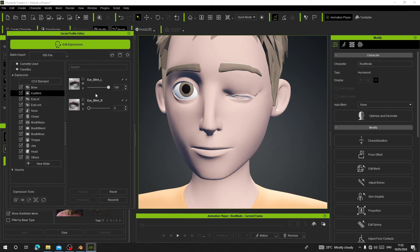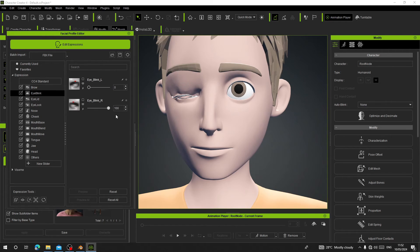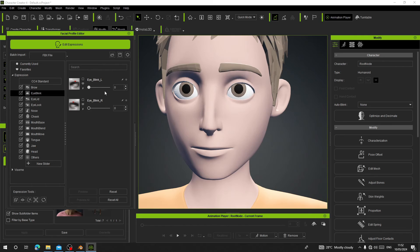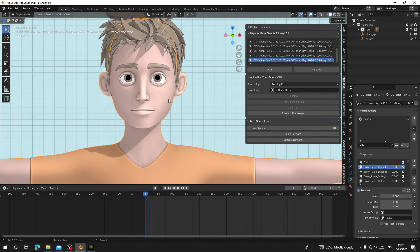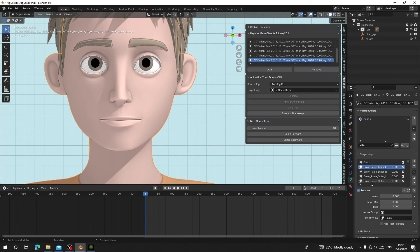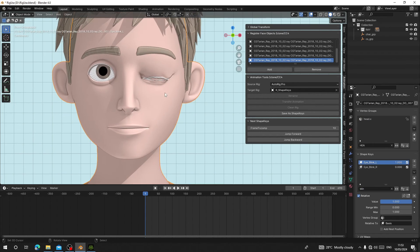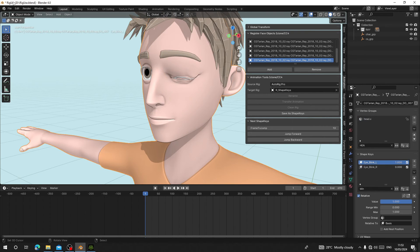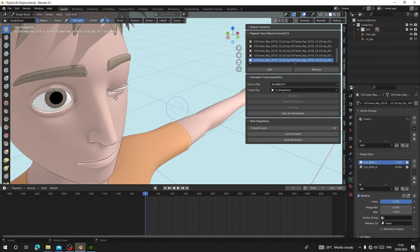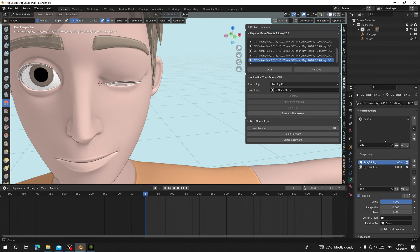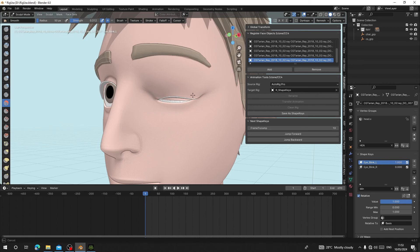For the eye blink, we can go back to Blender and make the blink look more natural. Use the Sculpt tool — select the eyelid and go to the Blink shape key. Use the Smooth tool and decrease the strength to smooth it out so it looks better.